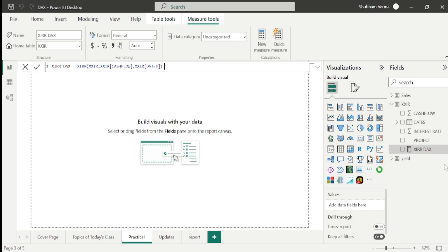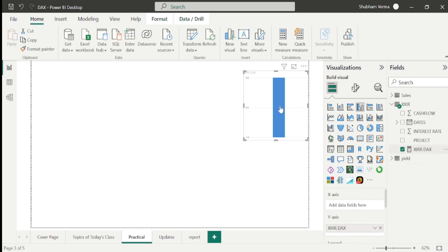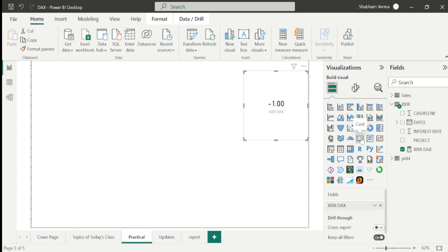So our formula has been created. Let me drag and drop it here and convert it into a card visual. We can see our result is minus 1.00. In this way we can calculate XIRR in Power BI.